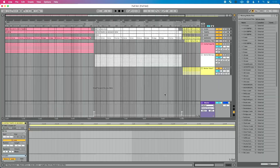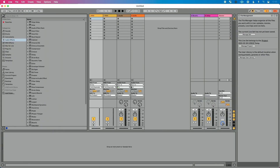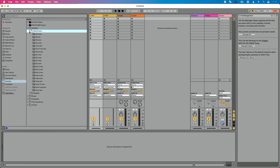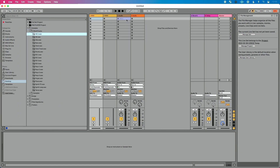So instead, Live has implemented a feature you have to invoke called 'Collect All and Save.' Let's take this hypothetical scenario with audio and apply it to a Live set. I'm going to open a new Live set, say don't save, go to my desktop, and drag a sample in from this folder.